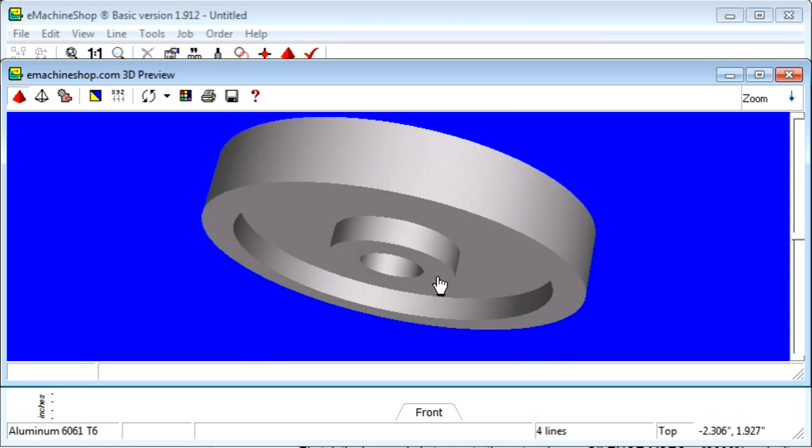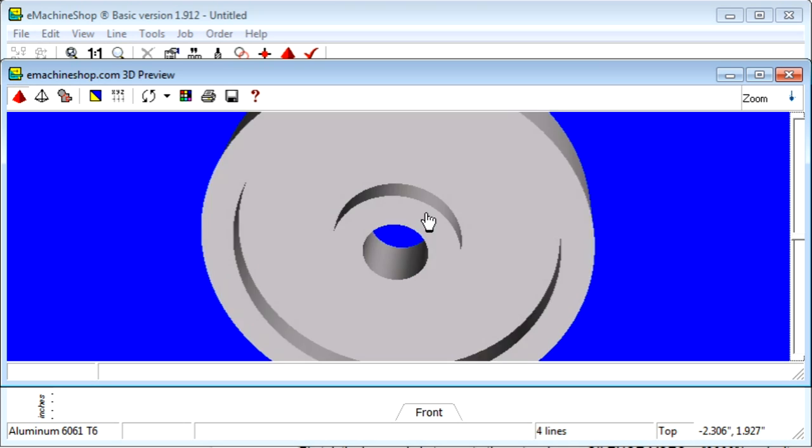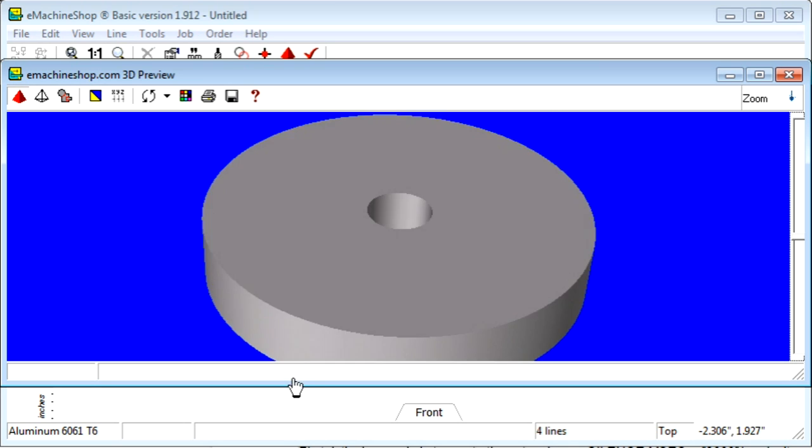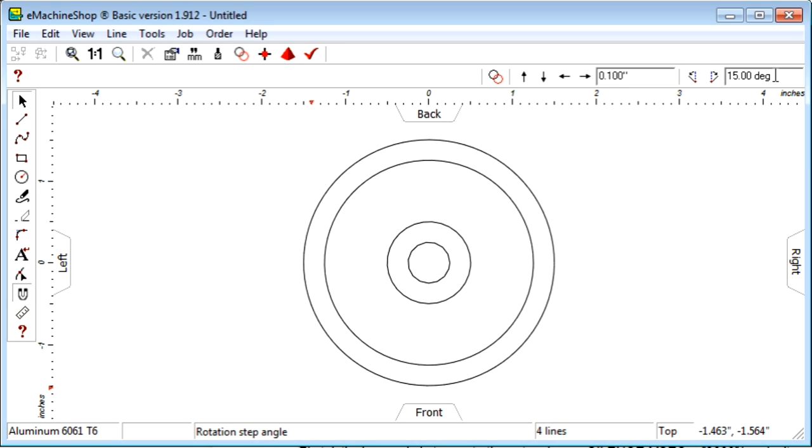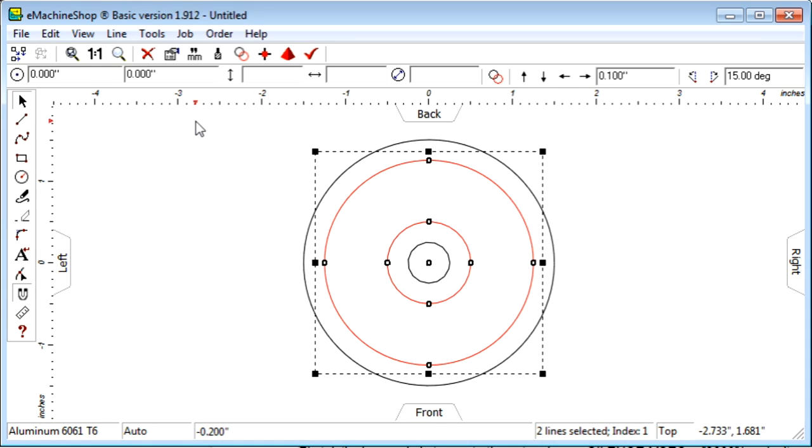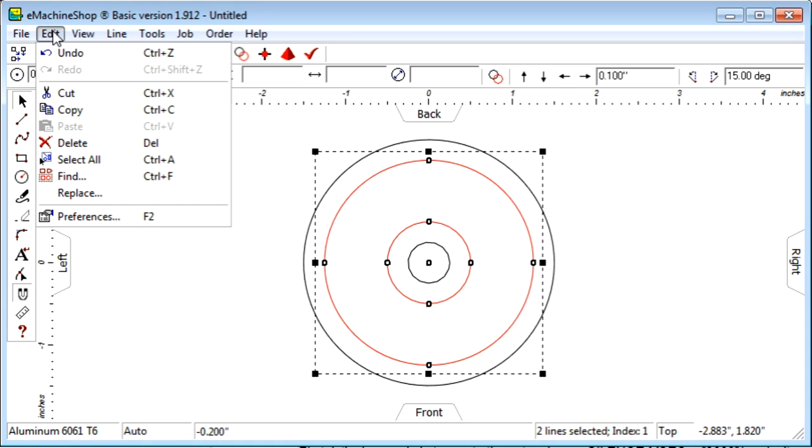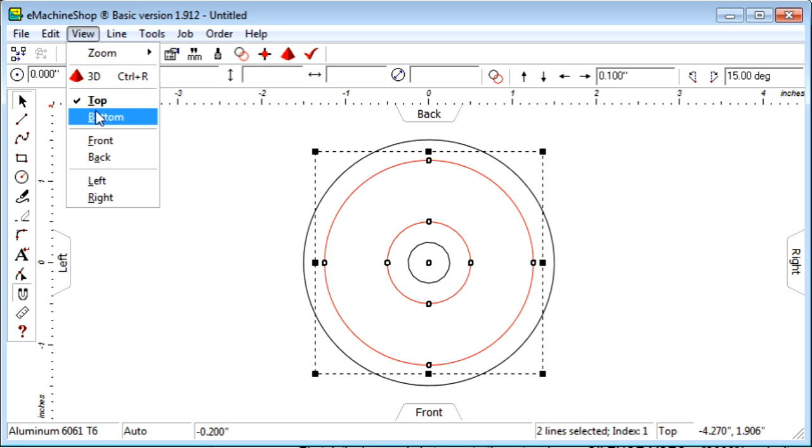But notice that the other side of the flywheel is flat. We need to copy the recess and hub to the bottom side. Close the 3D view. We will now copy the recess to the bottom view. While holding the Ctrl key, select the recess and hub circles. Choose Edit Copy to copy the two circles to the clipboard.